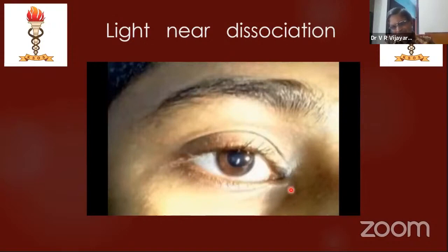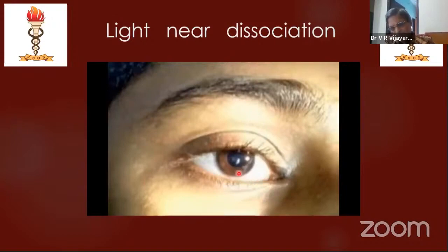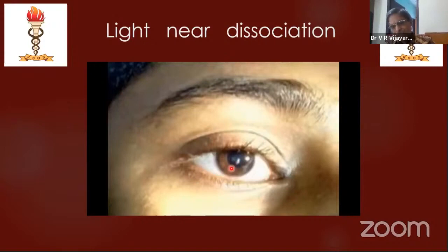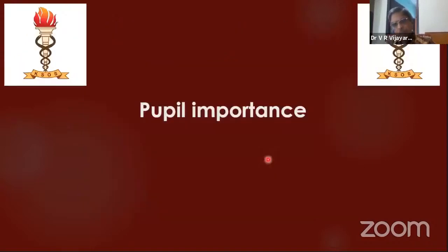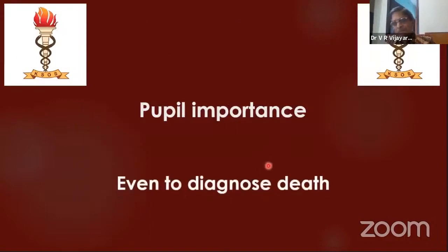The classical example is the Argyll Robertson pupil of tabes dorsalis. But is it actually tabes dorsalis? Your answer is: it cannot be tabes dorsalis because in tabes dorsalis the pupil will be constricted — that is called spinal miosis — whereas in the Argyll Robertson pupil it is dilated. That is the way you can answer in exams.